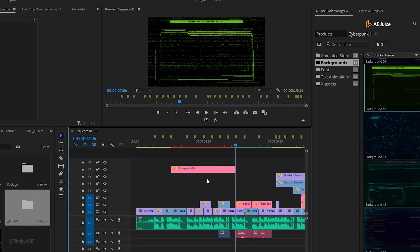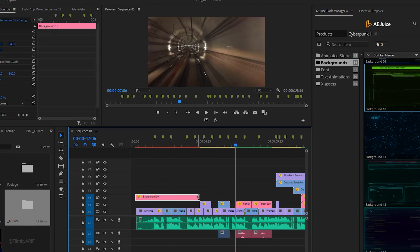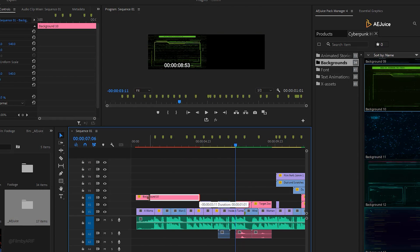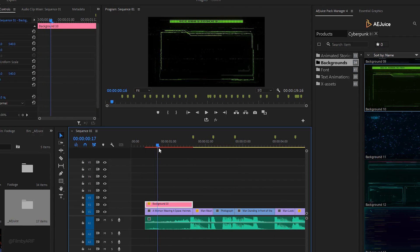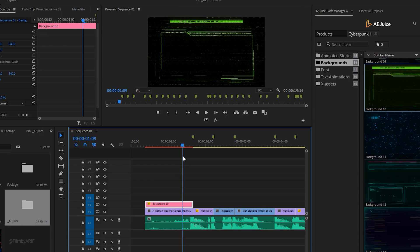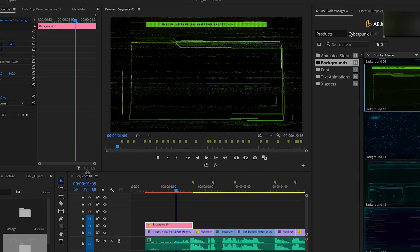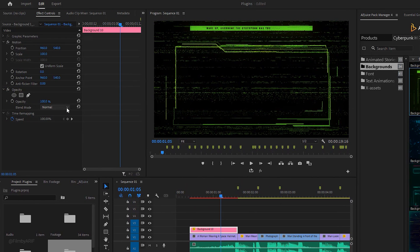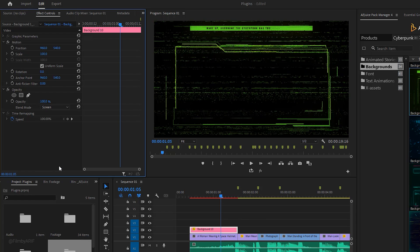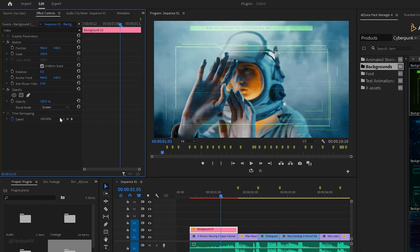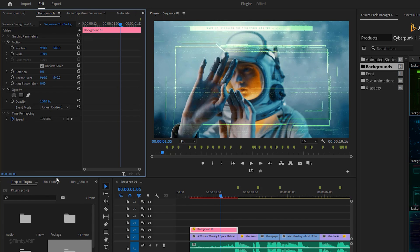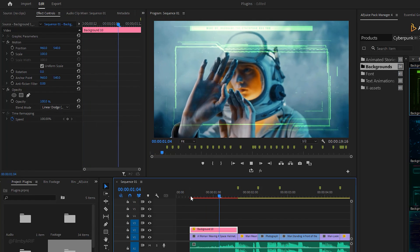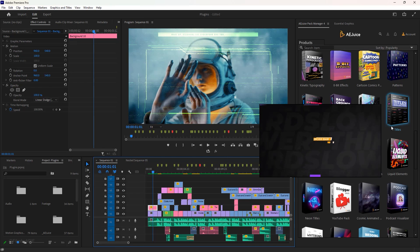Now I need to drag the cyberpunk overlay down to the second layer over the footage. It's time to adjust the settings a little bit in the effect controls. With the layer highlighted, move over to the effect controls and change the blend mode to find the best tone for this cyberpunk layer.